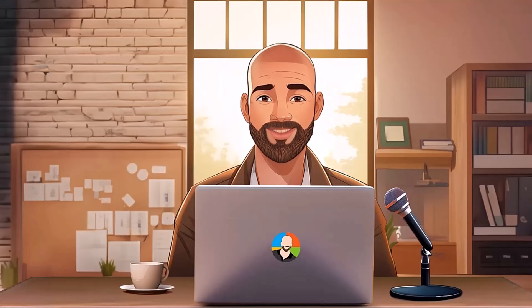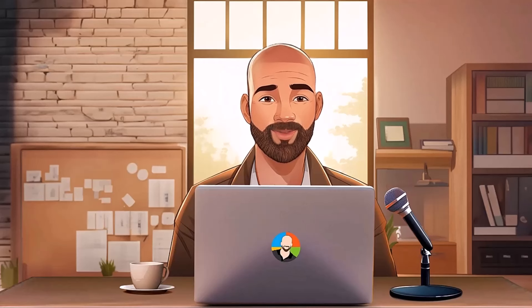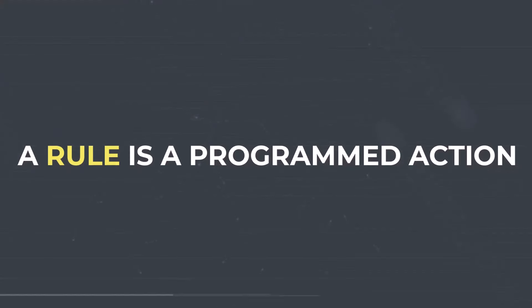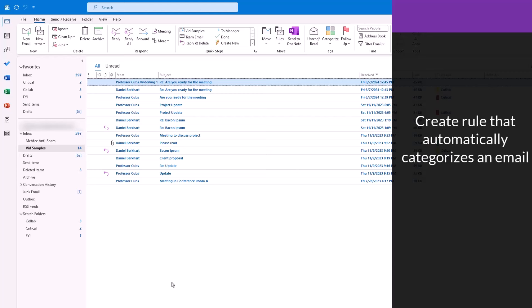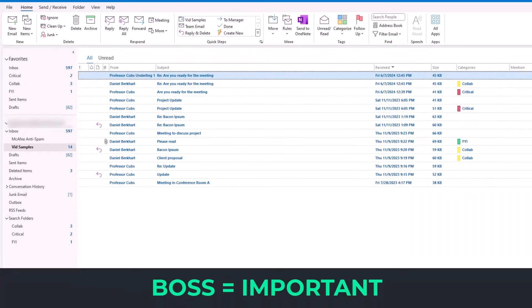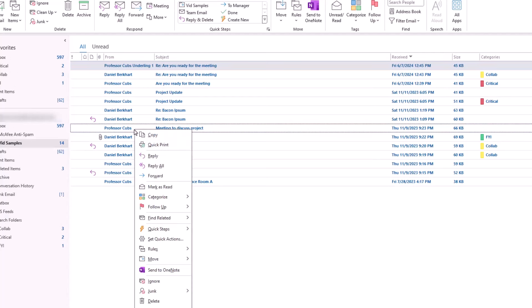Okay, so the final step in this email system is to add a level of automation. And to do that, we can use something called a rule. Think of a rule as being a programmed action. In our case, we're going to create a rule that when an email is received from a specific sender, it will automatically get categorized. For example, if we get an email from the boss, we know it will always be important, so we'll want to label it as such. To create the rule, right-click on an email, then look for rules, create new rule.